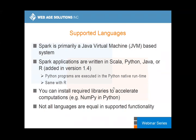Spark supports a number of languages, but unfortunately all languages are not created equal — some are more equal than others. There is pretty much a competition between Scala and Python. Many people prefer Scala because it's an extremely expressive language.